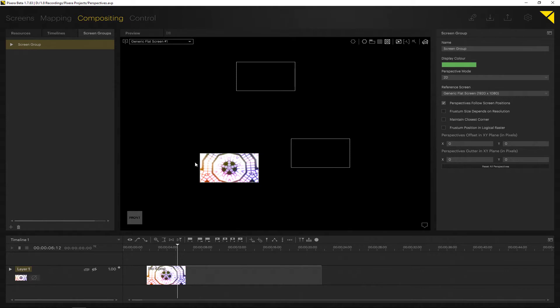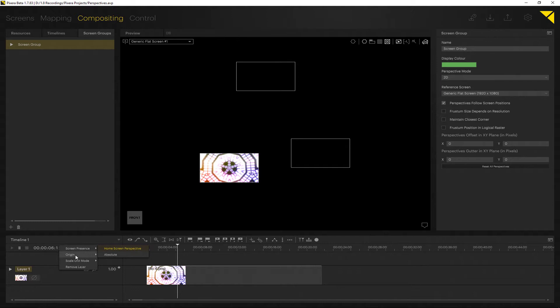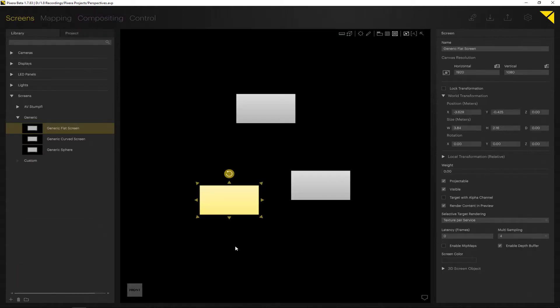Now, one of the new options you may have already found is the new origin option inside of the layer. If you right-click on the layer header, you can find the origin option. In here you can set the layer origin either to home screen or absolute. The default is home screen.